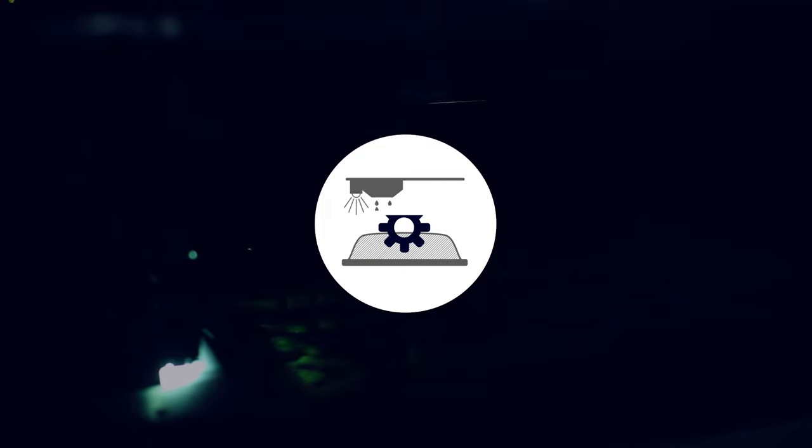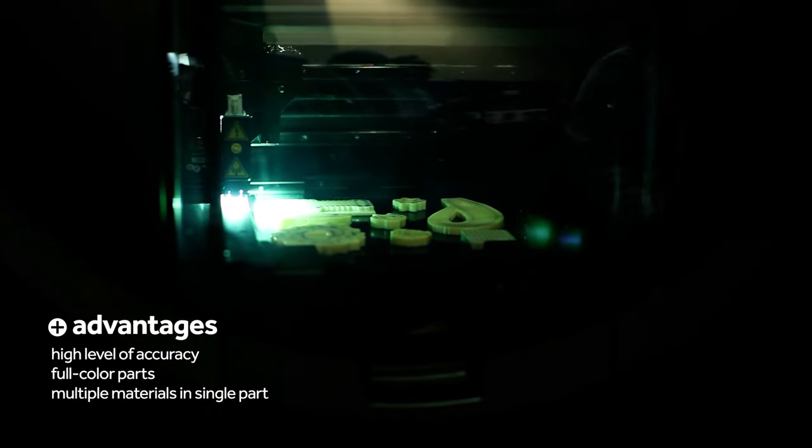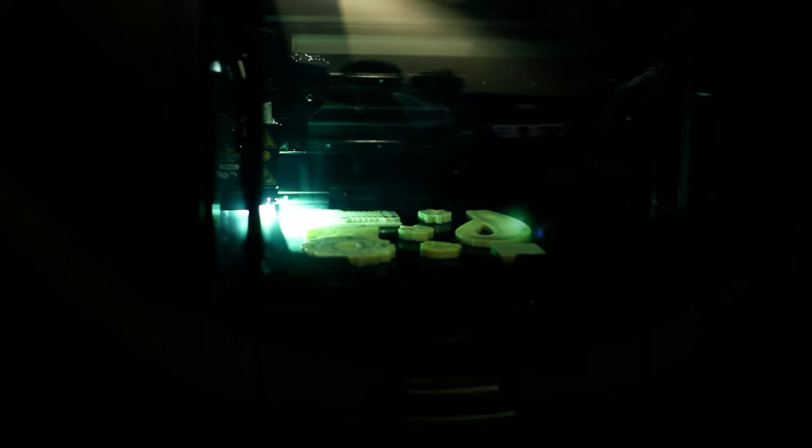This process excels at producing parts and assemblies with excellent detail and a relatively smooth surface finish. Parts can be full color or have multiple types of material. Recent improvements in materials have led to its adoption for indirect and direct production of functional components.